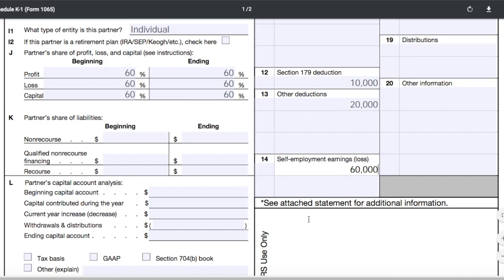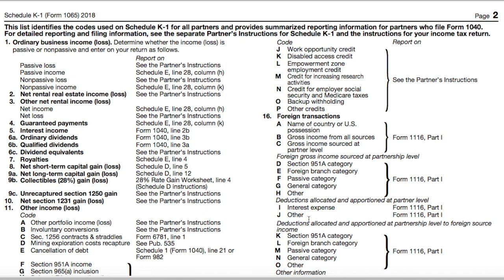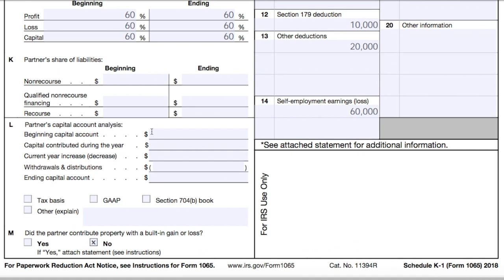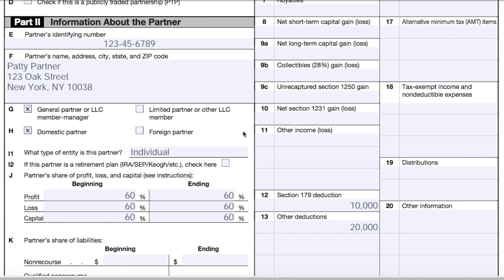When you give a copy of the Schedule K-1 to the partner or member, they'll see on page 2 where each of the numbers listed in Part 3 should go on their personal tax return. This summary is for partners and members who file Form 1040. For example, interest income would appear on Line 2B of Form 1040. You might have to fill out more boxes in Part 3 if you have a more complicated business situation, such as foreign investors or using accrual basis accounting.